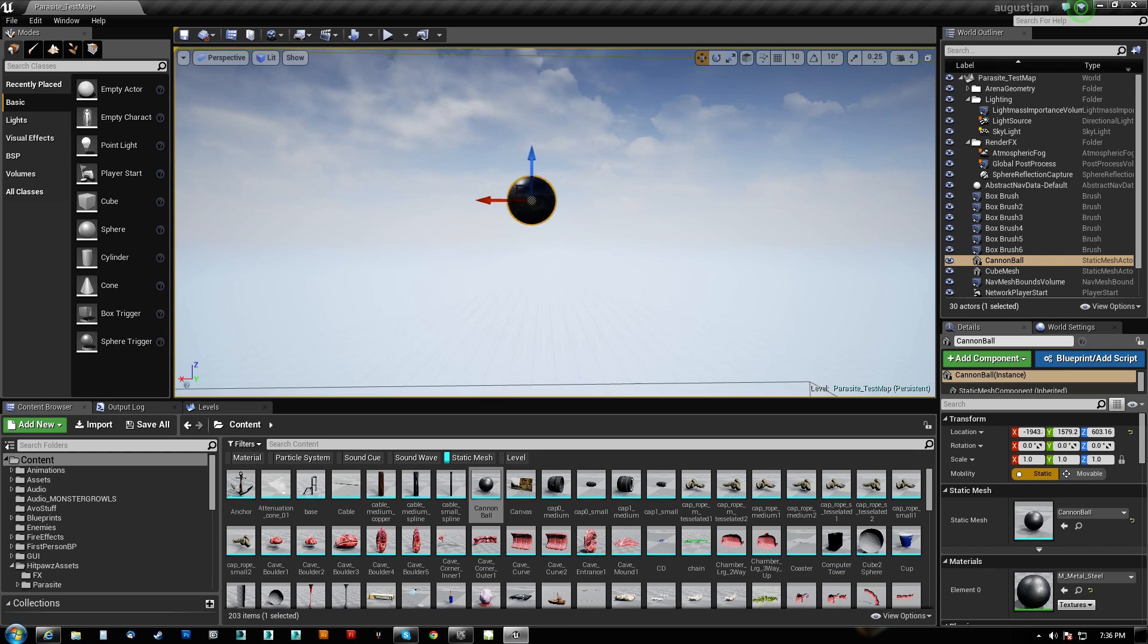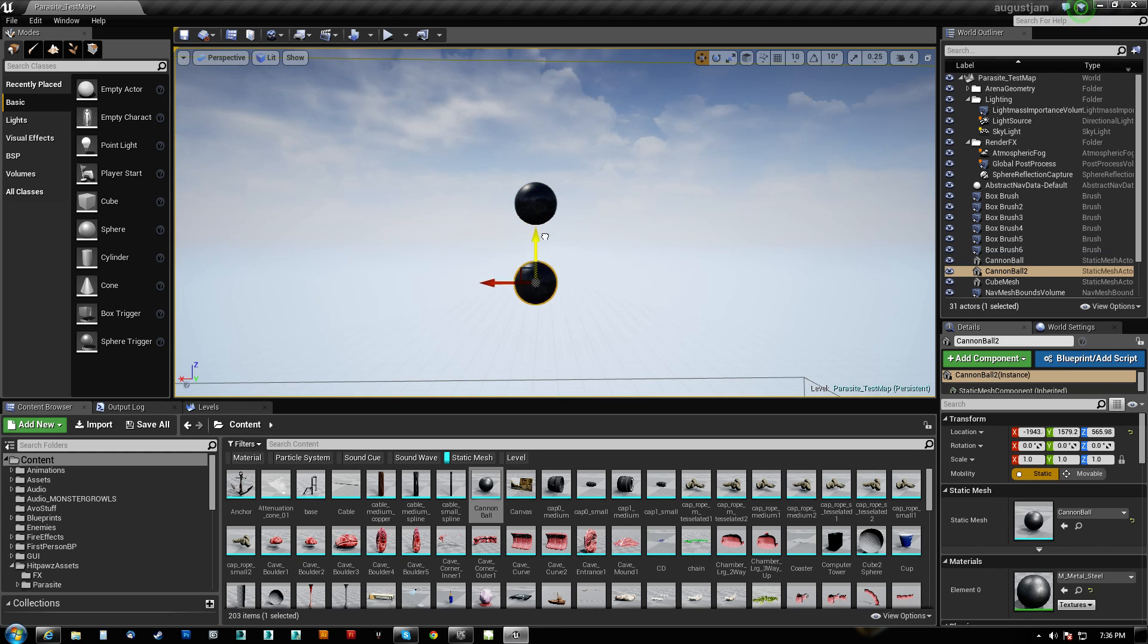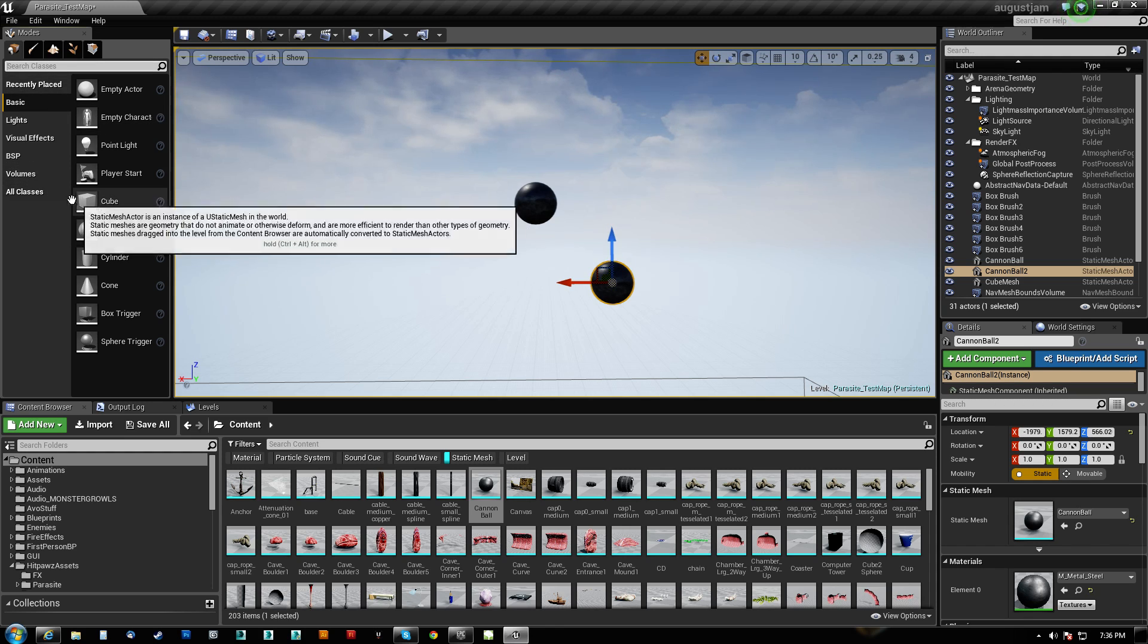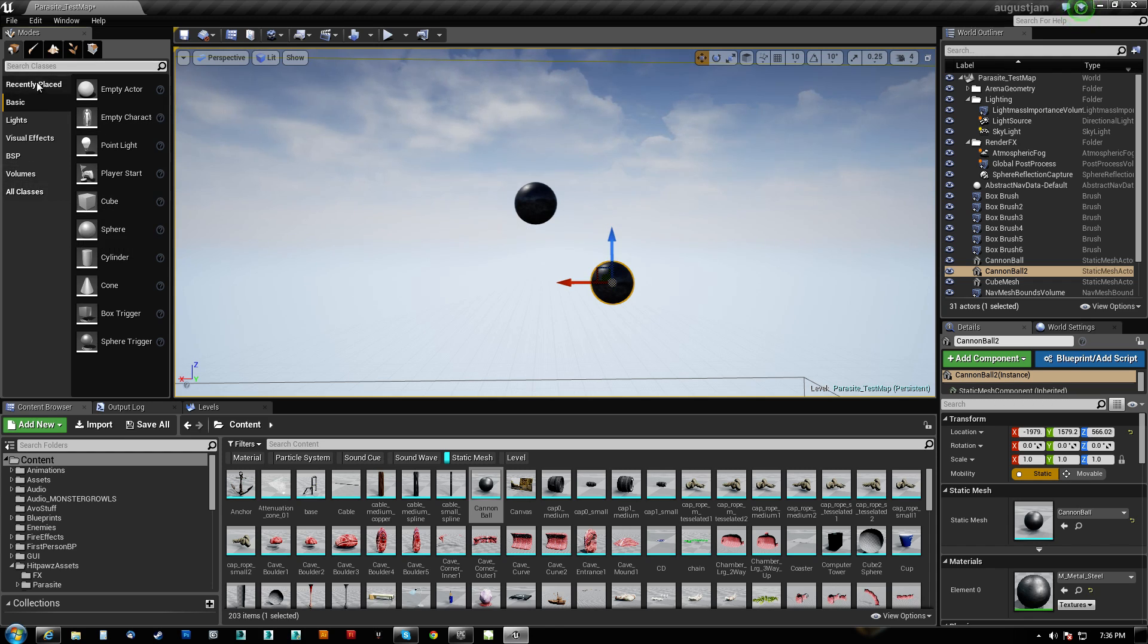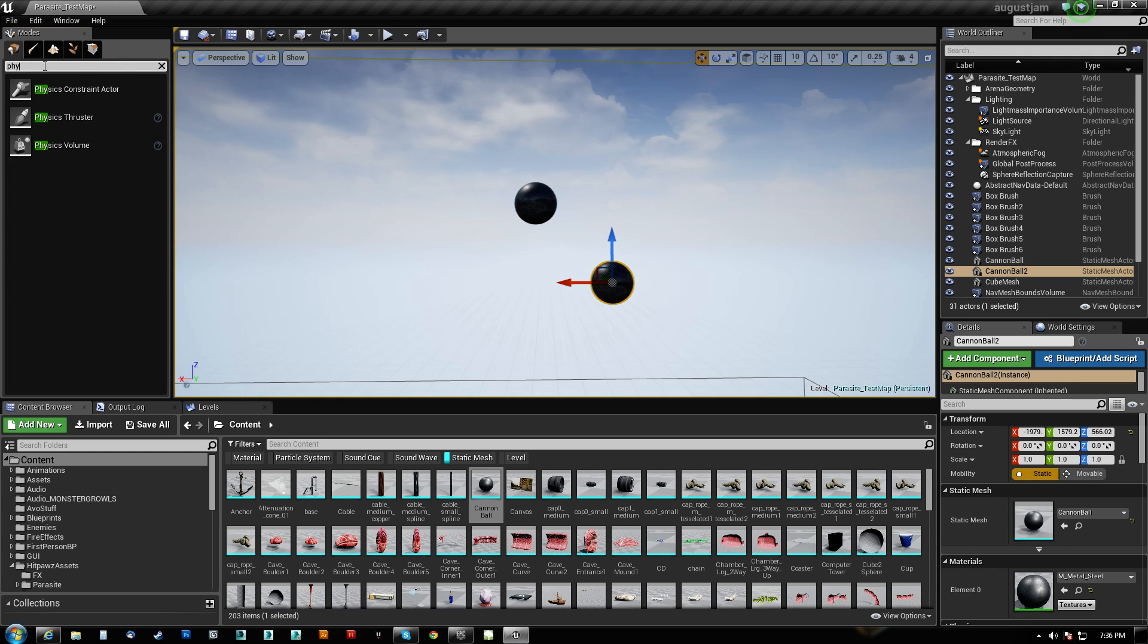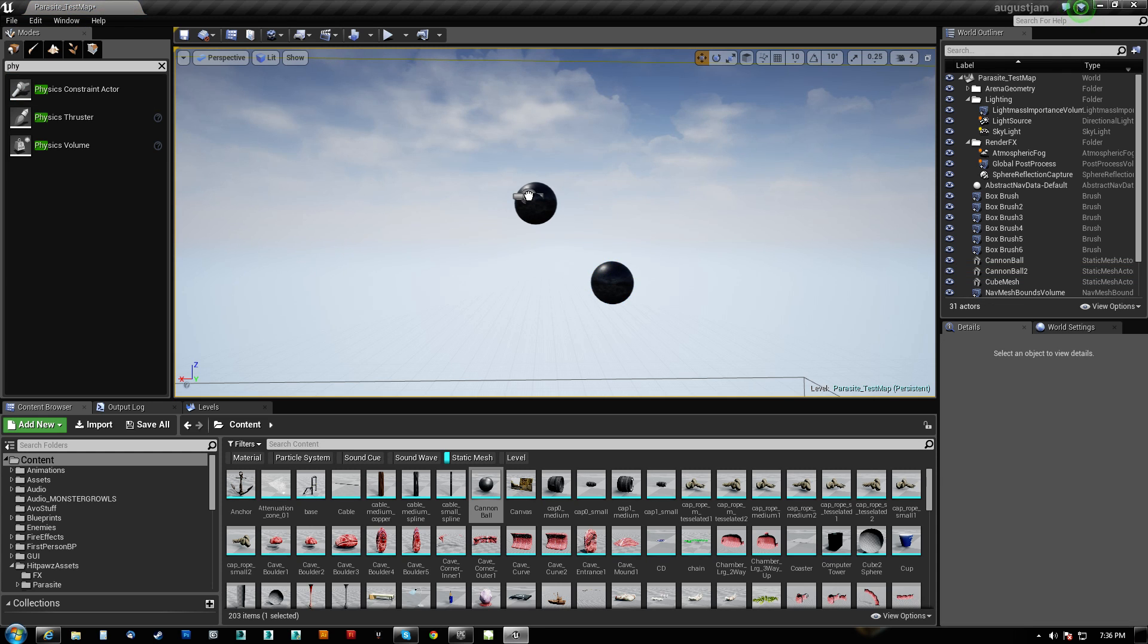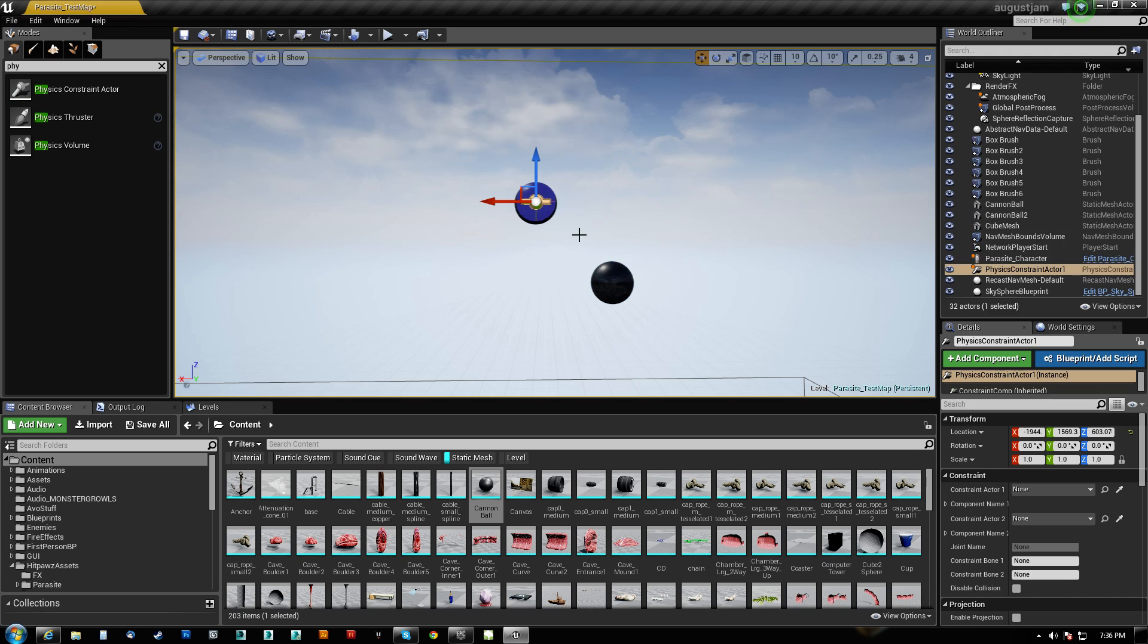Essentially what we're going to do is take these two cannonballs here and hook them together so that one of them swings. You can come over here and under your placement tool you can just type P-H-Y and you can get the physics constraint actor. We'll just drag that right on here.